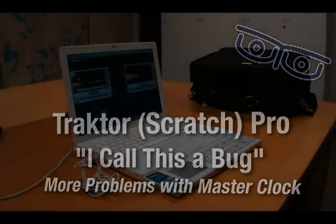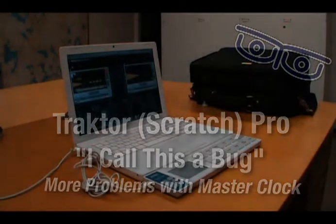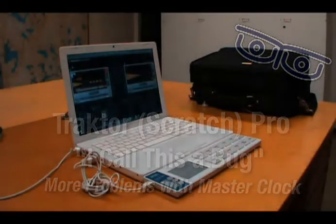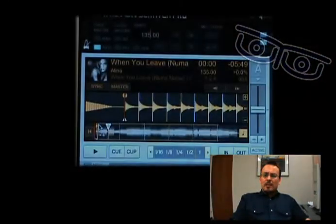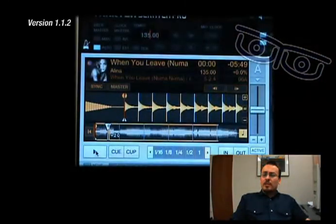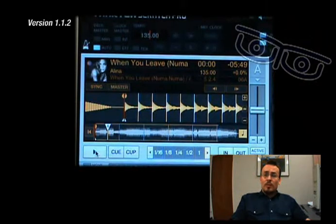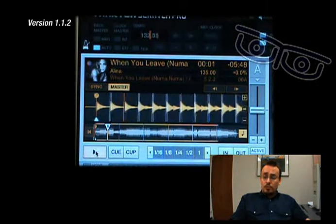It has been said that it's a feature, not a bug, but with the new version it's even worse. Let's see how it works in the old version 1.1.2.